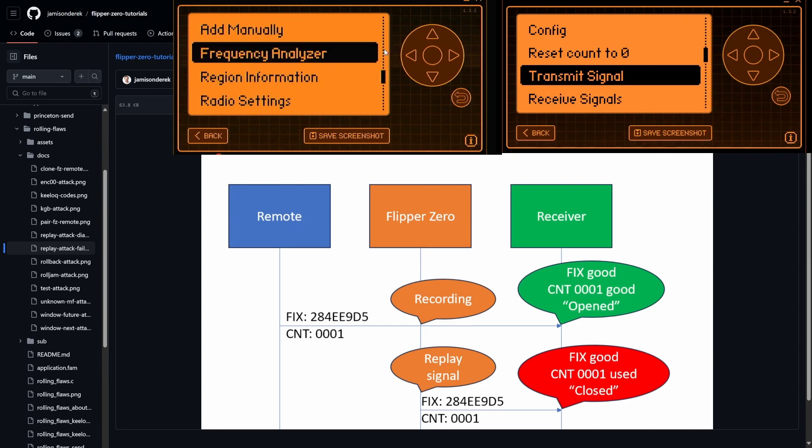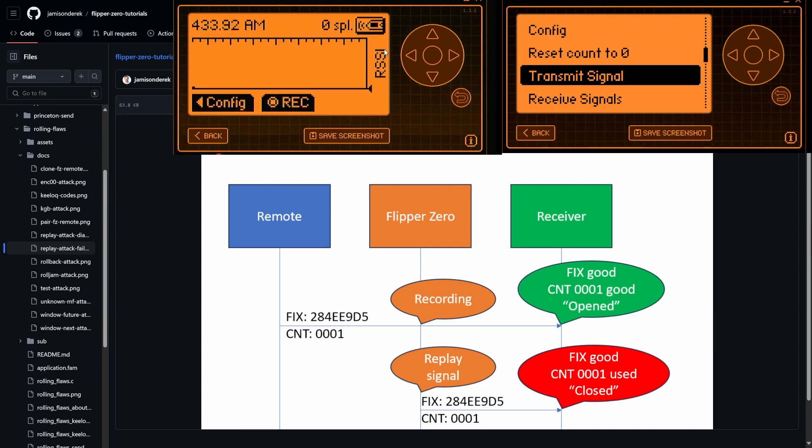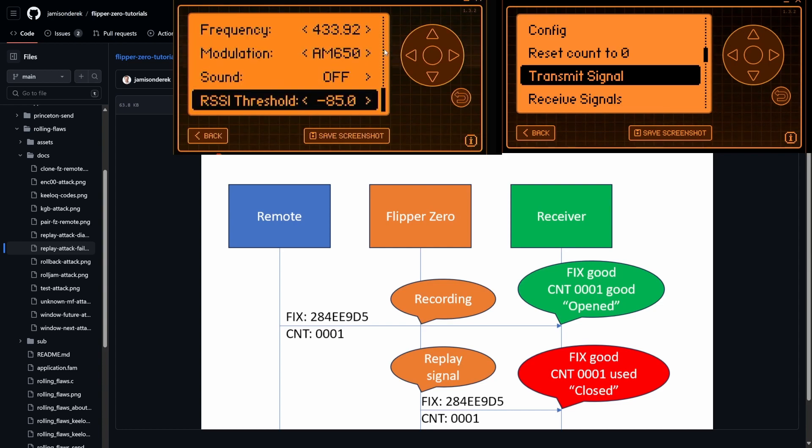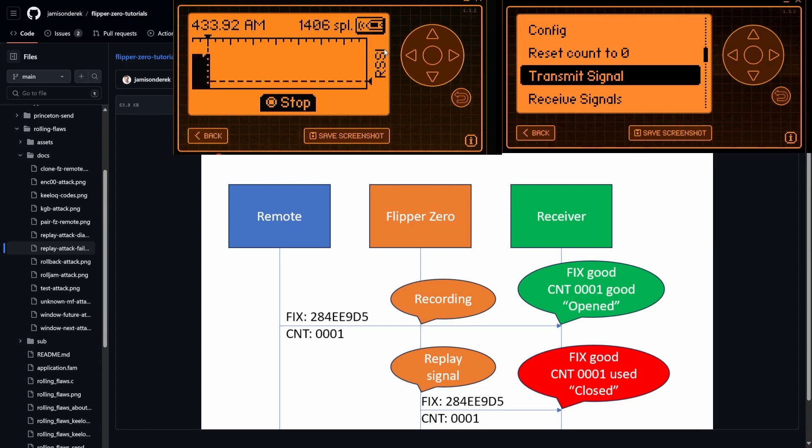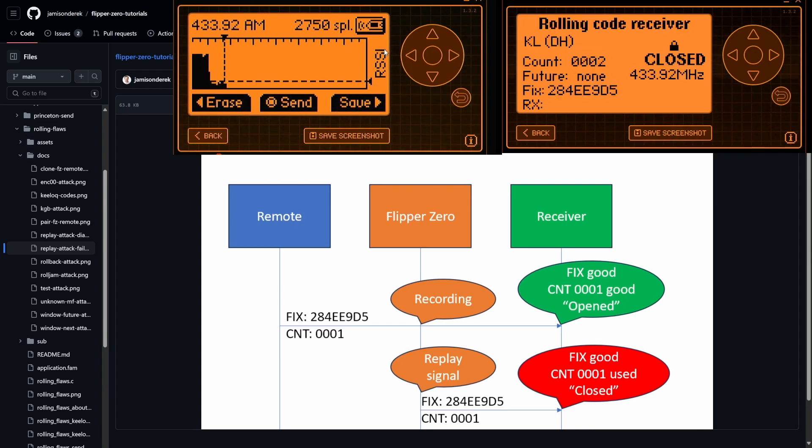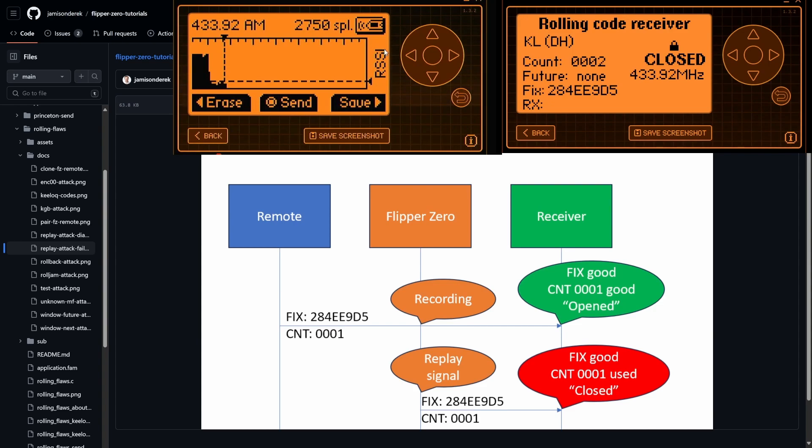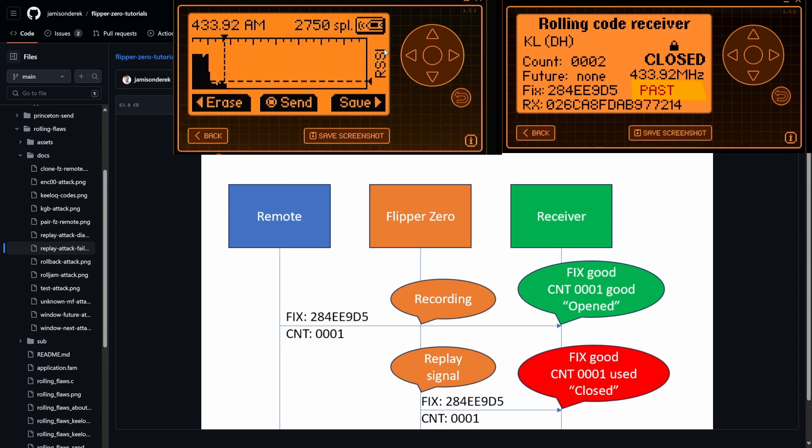And then we'll go ahead and go to read raw. And we'll say configure, put a little RSSI threshold, start recording. I'll transmit a signal again. And we'll stop. And then I'll go to receive signals. You can see that currently it's closed and it's listening. And we don't have any RX packet yet. And now we'll go ahead and do a transmit. There's that RX packet. And then the door is still closed and it says that the code is from the past.